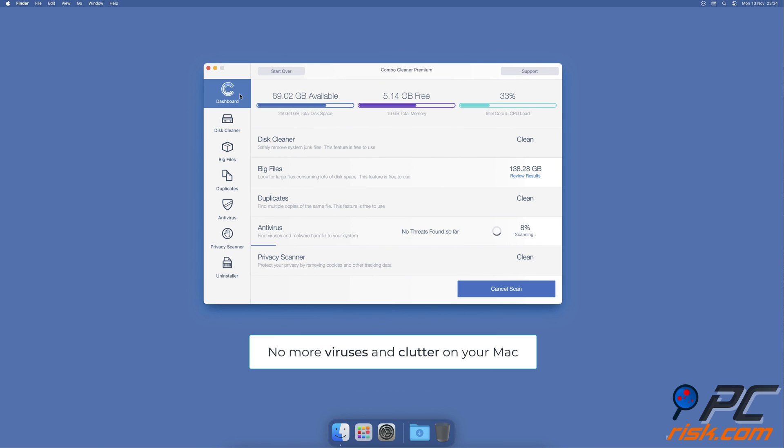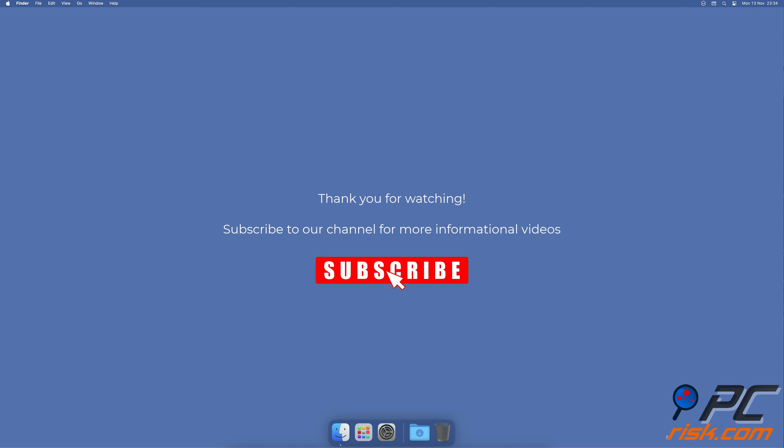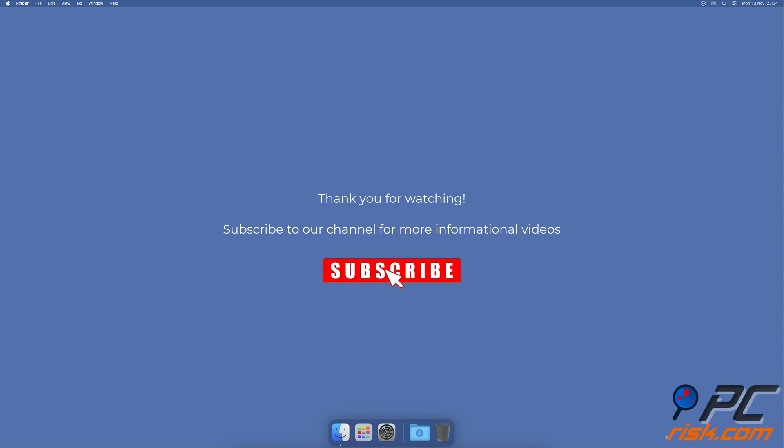Thank you for watching. If you found this video helpful, subscribe to our channel.